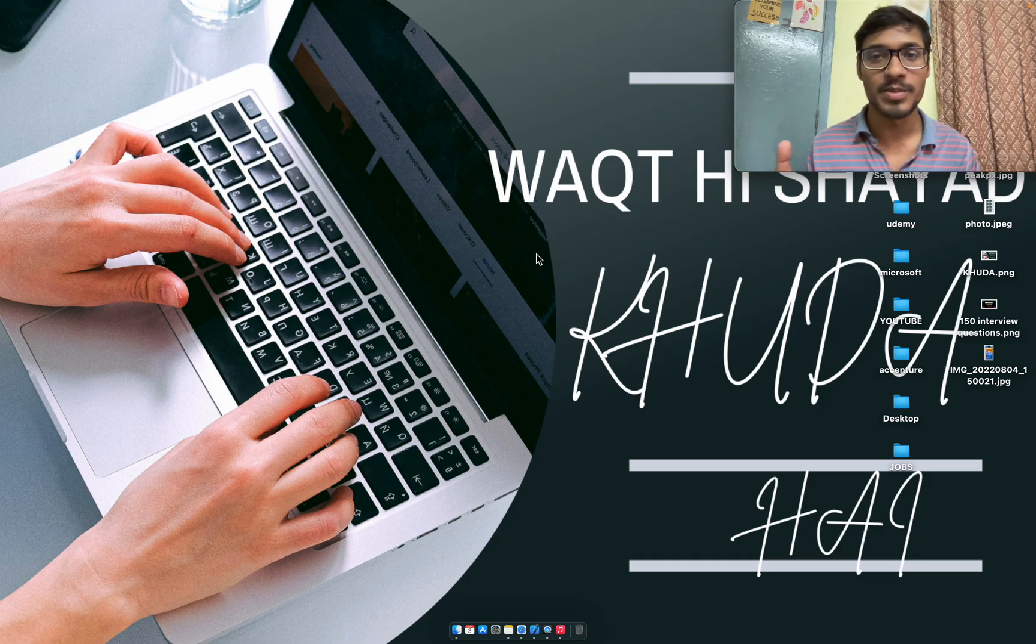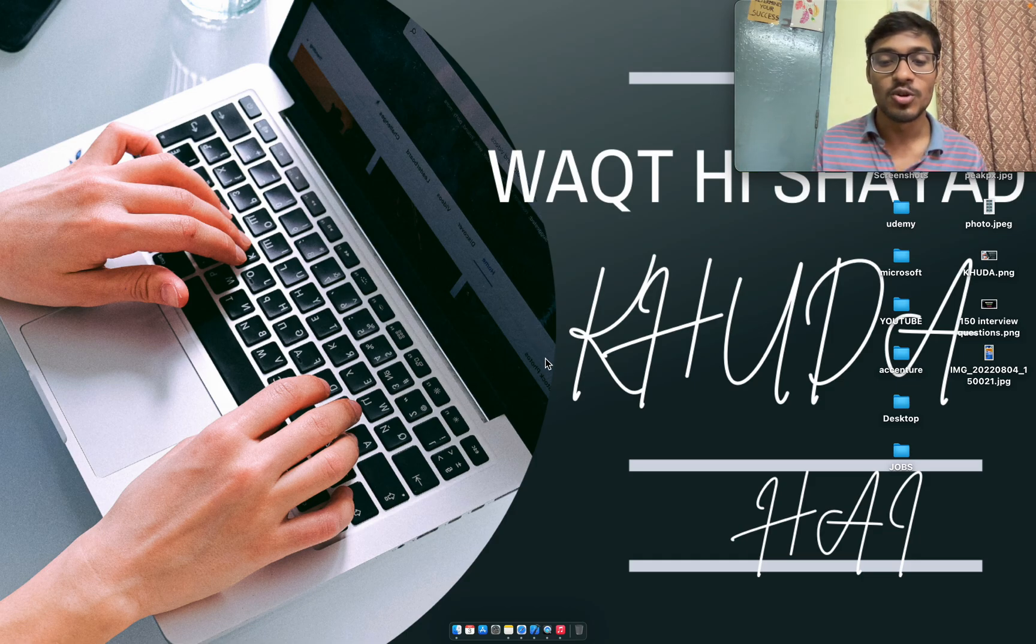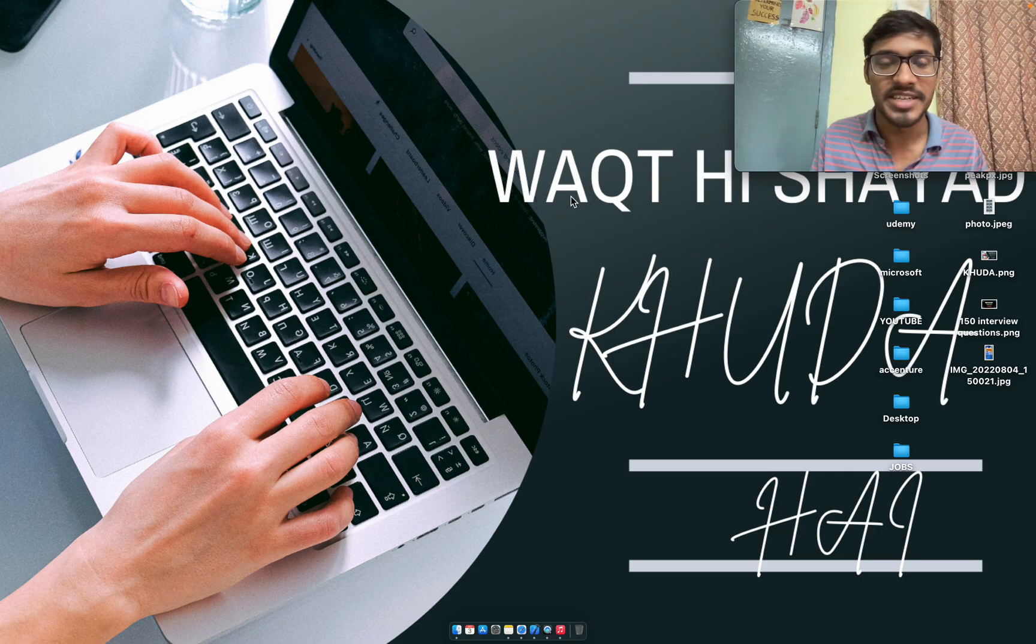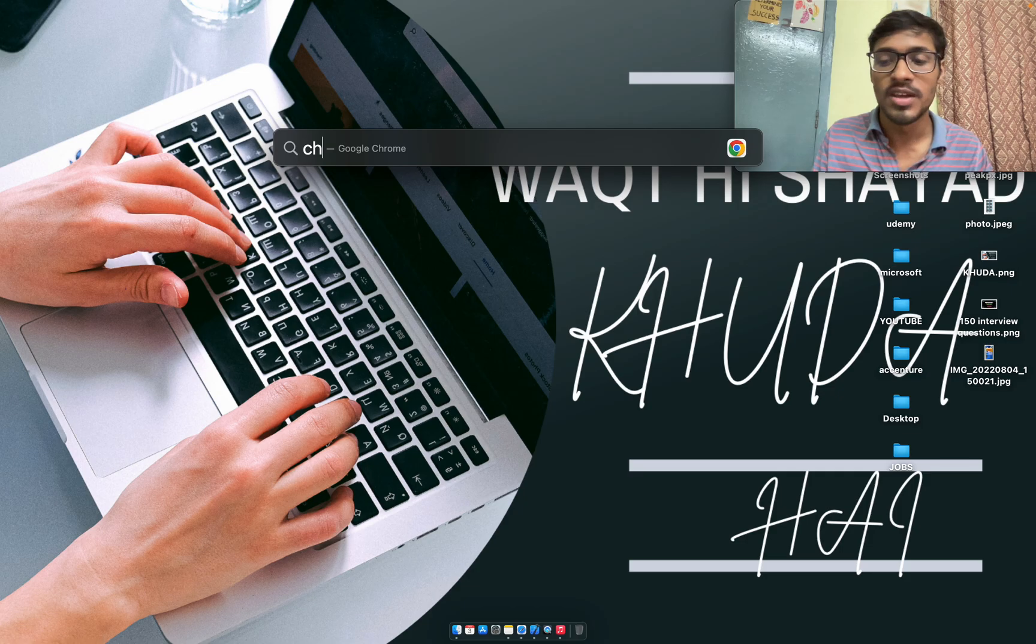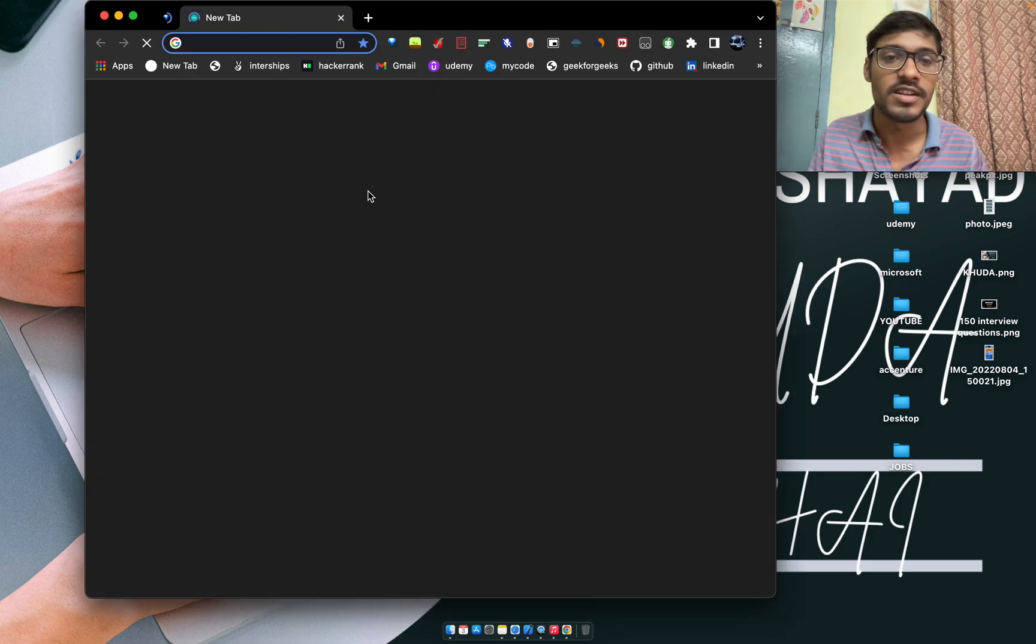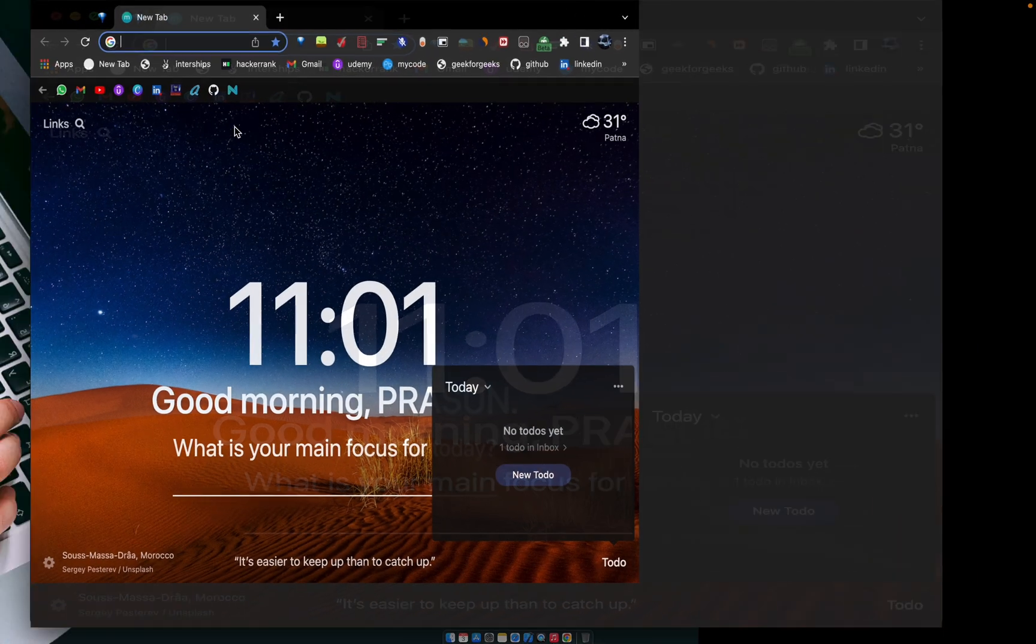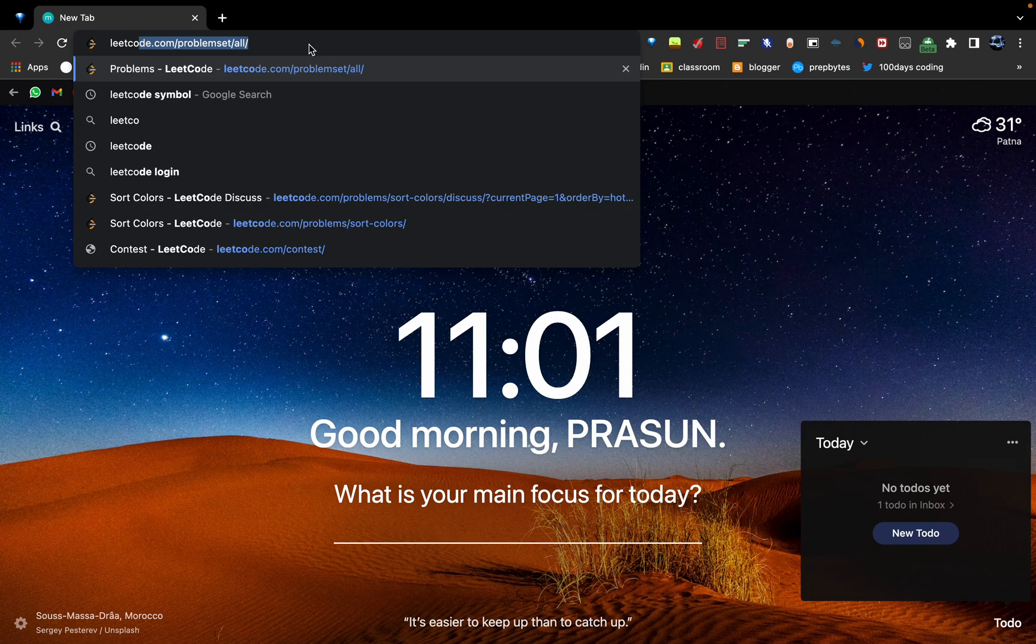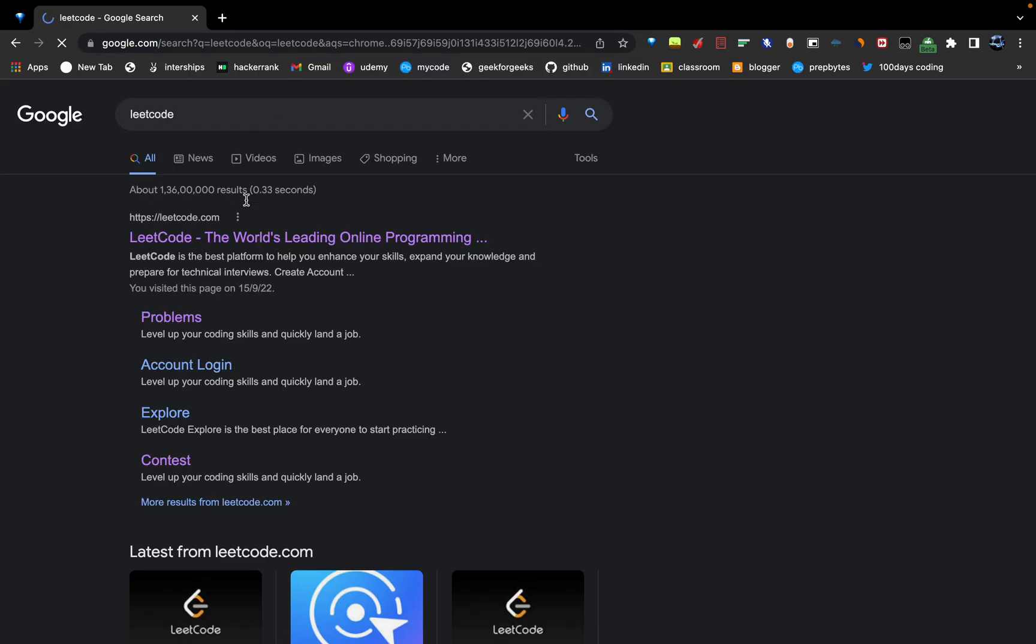First of all, you have to open Chrome. If you're using Mac, then Safari won't work, so you have to open Chrome ultimately. Just go to LeetCode and press enter.